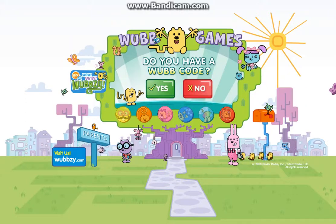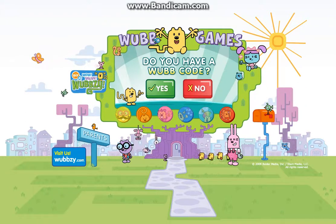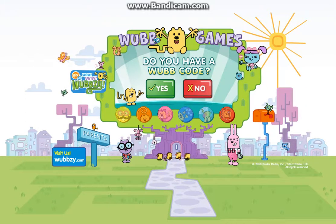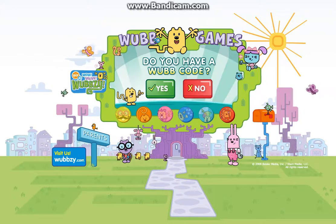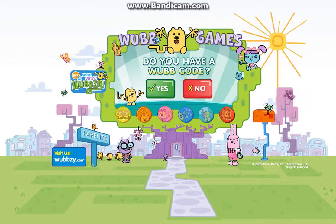Wow, wow, everybody! Do you have a web code? No. Okay, check out this game.